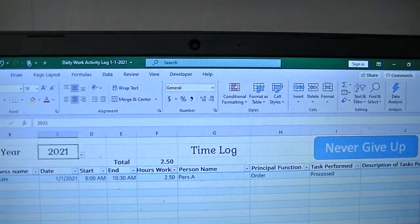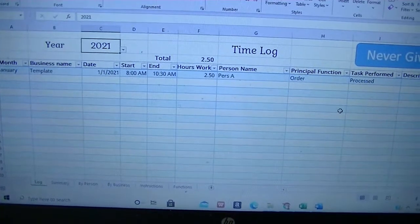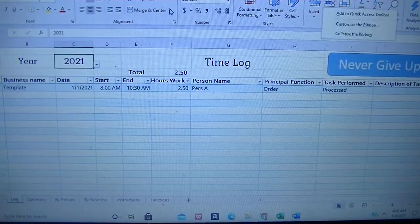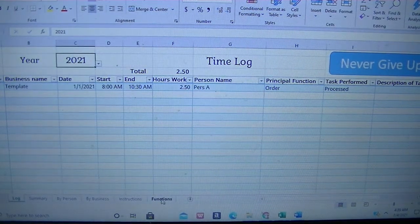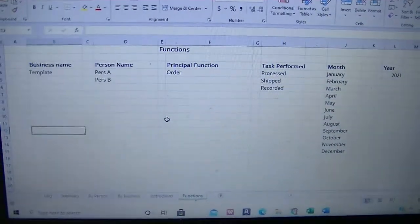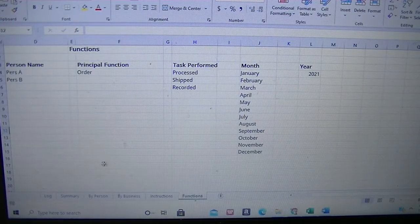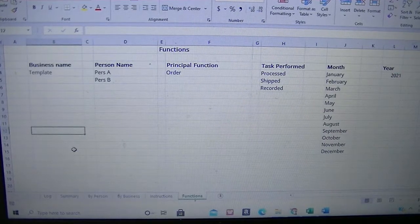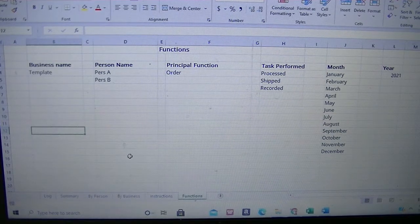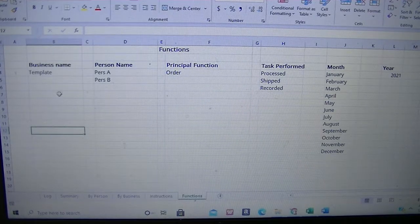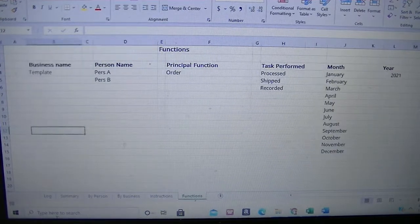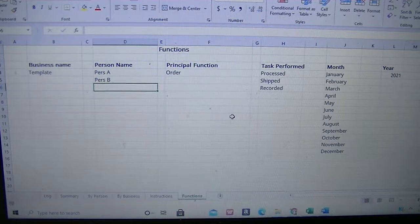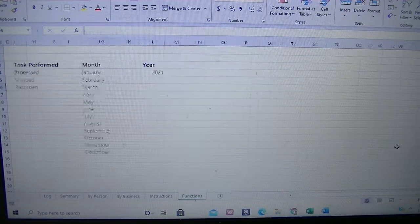So we have the template here and the first thing you will do is to go to the function sheet and fill it up. There will be another video about how to use it, but you pretty much fill up, I have some sample entries here, but you just fill up the function sheet with your information, the different sides of the business you work on or the different types of business you have, your name and anyone else working the business, the different functions, and you have the month and the year.